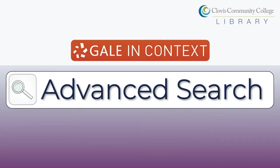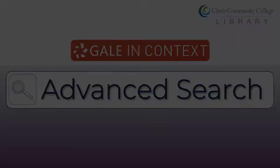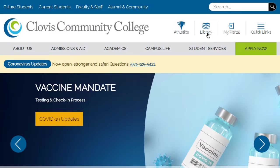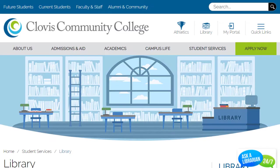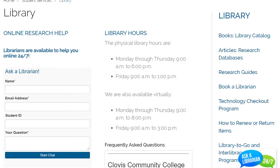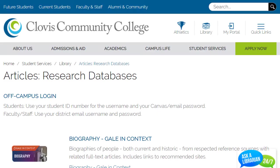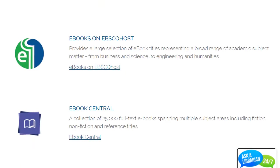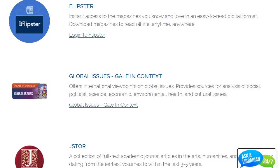Search Gale in Context databases with precision using a customized advanced search. To get started, select the Gale in Context database you wish to search from the Clovis Community College Library's Research Databases page.